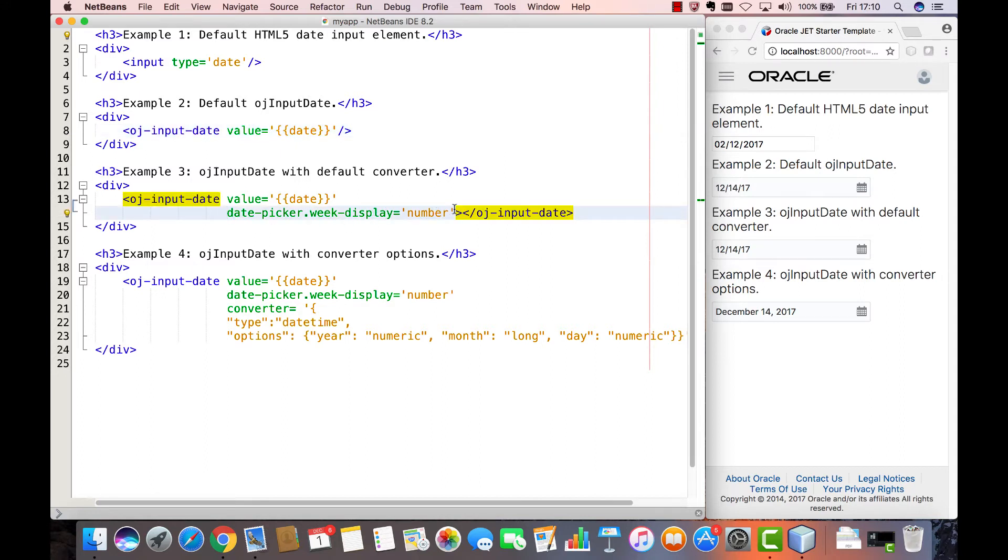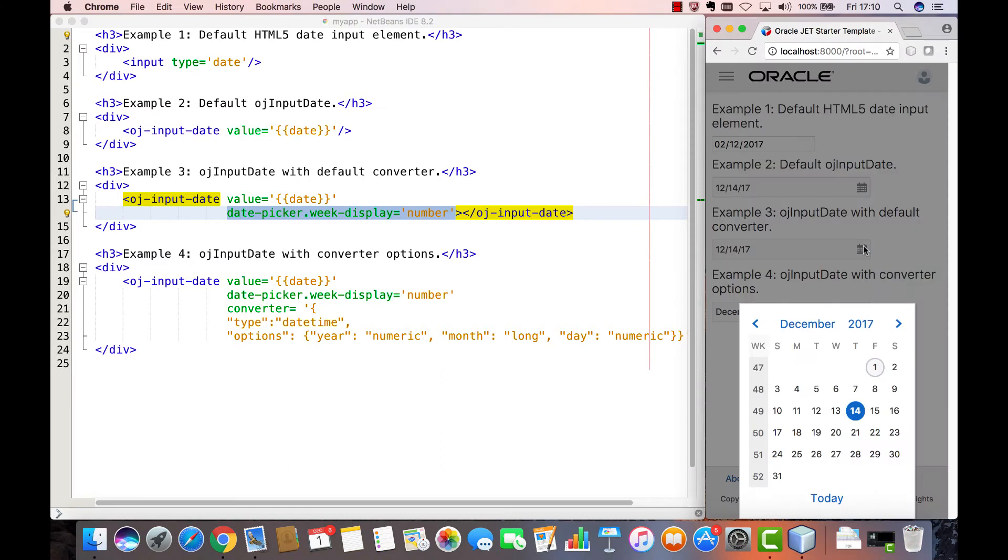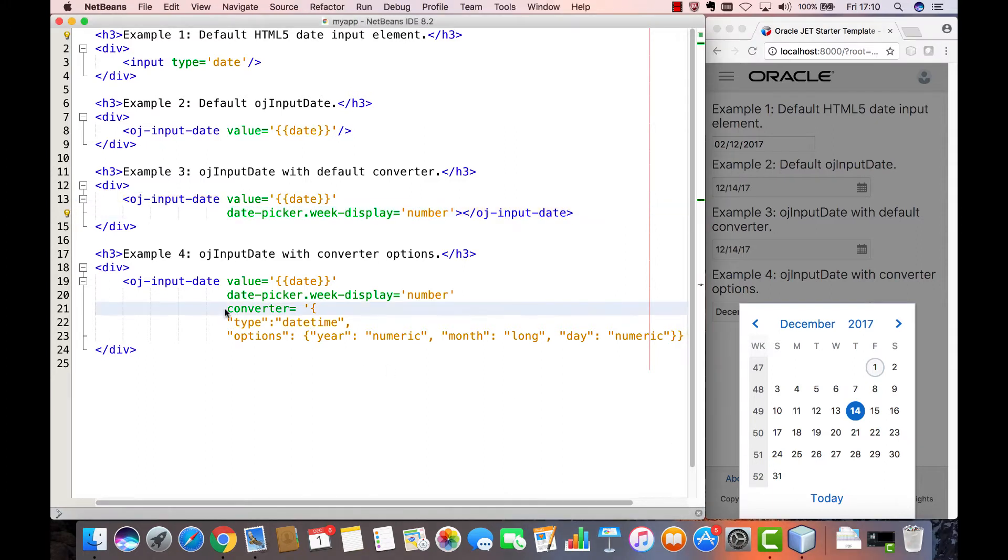However, the date picker in Oracle JET also includes a set of options. For example, you can display the number of the week and there are a range of other settings you can provide. In addition, there are converters.